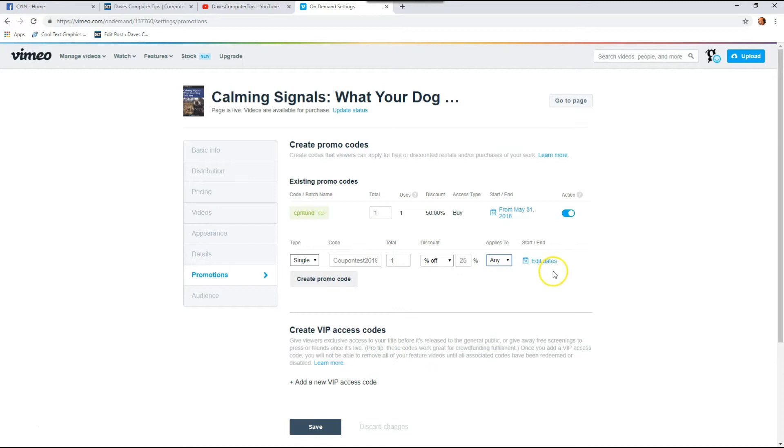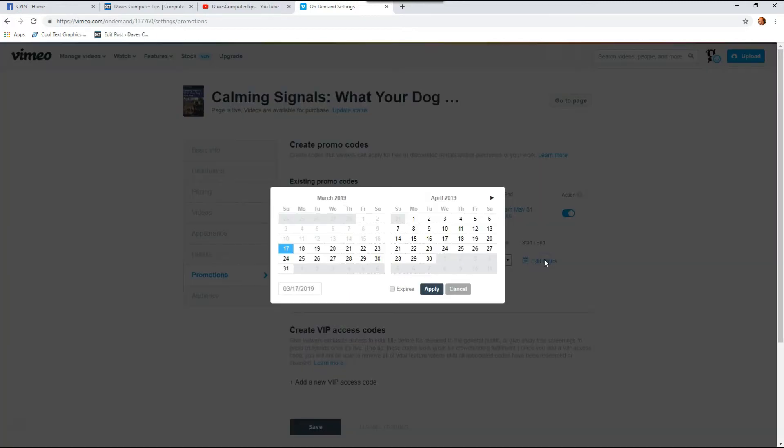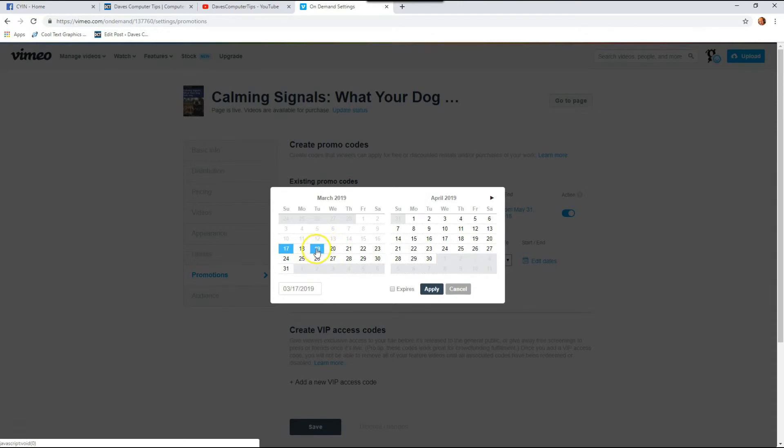And then the last thing you want to do when you're creating this is hit edit dates. So you're going to give a start date and end date. So I kind of messed that up a little bit.